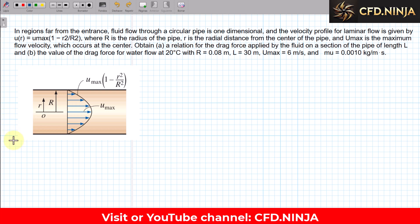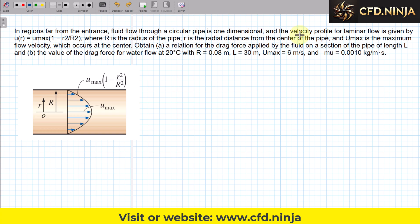Hello everyone, today we are going to develop an exercise on viscosity. The problem states that in a region far from the entrance, fluid flow passes through a circular pipe in one dimension, and the velocity of the laminar flow profile is given by this equation.